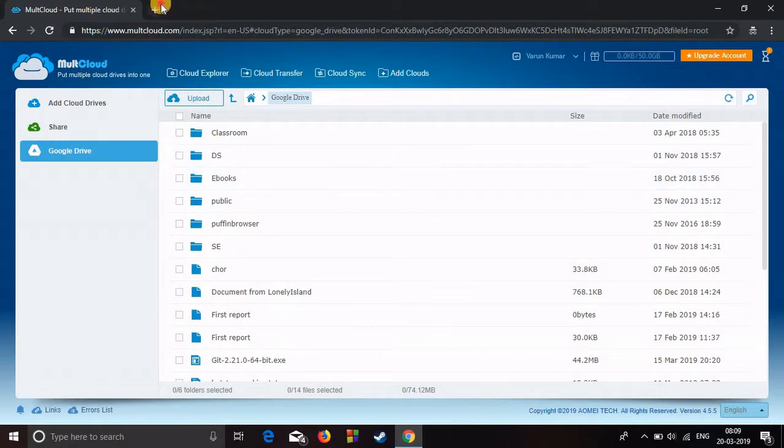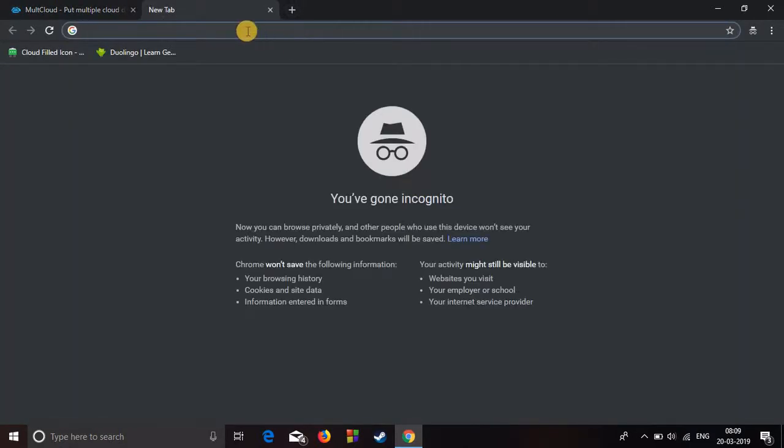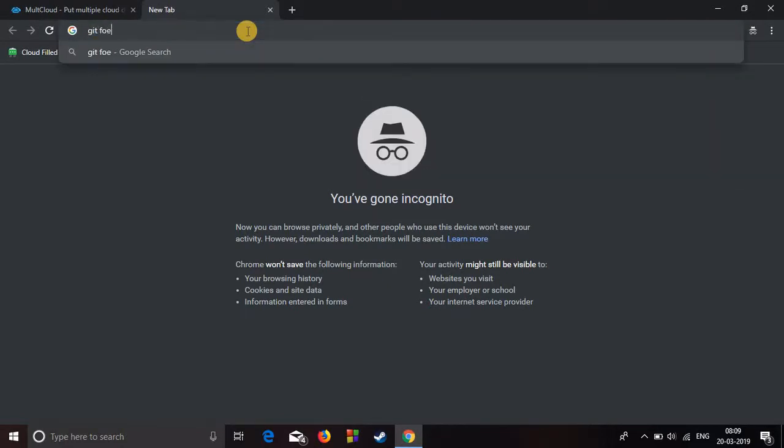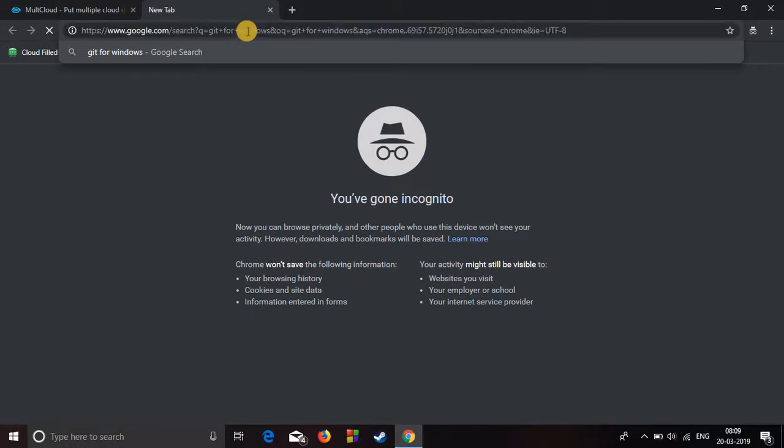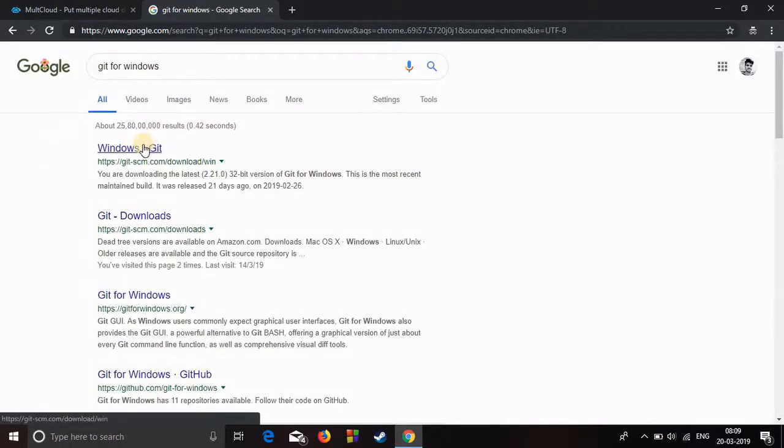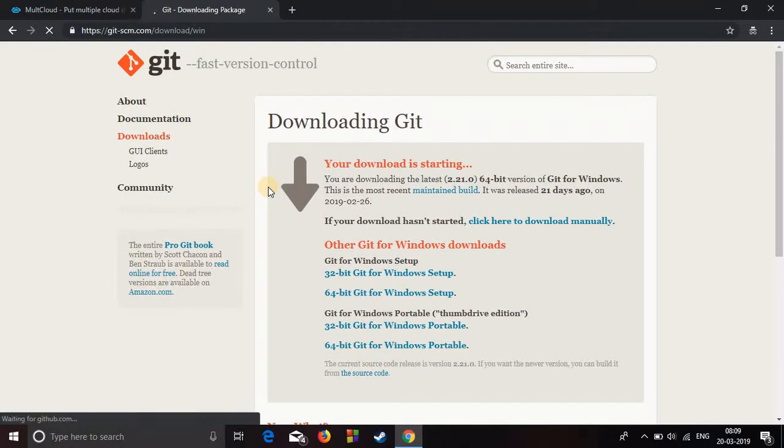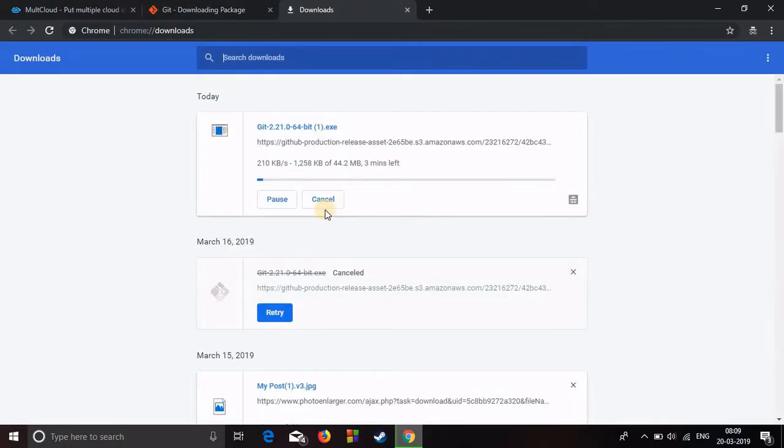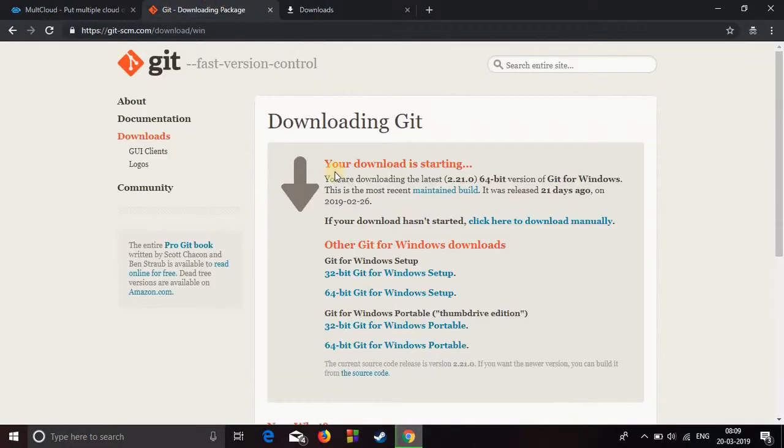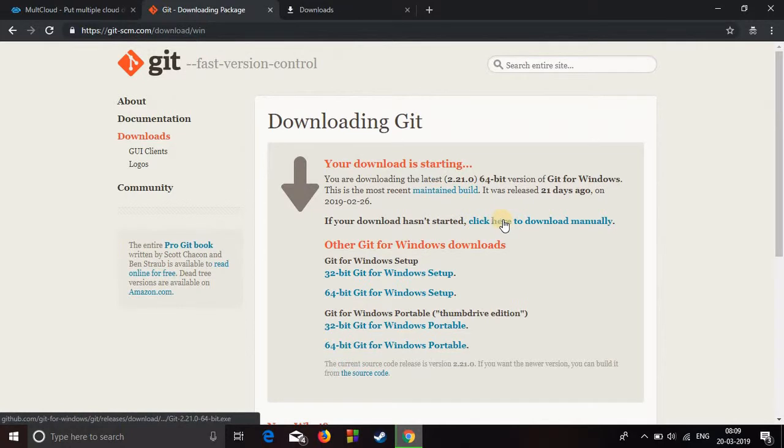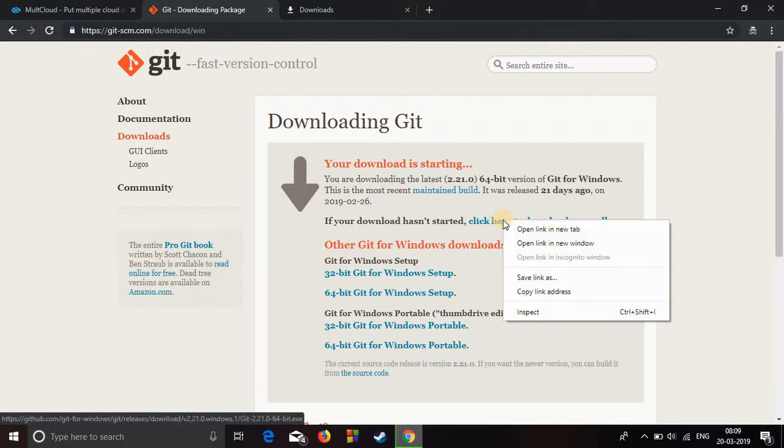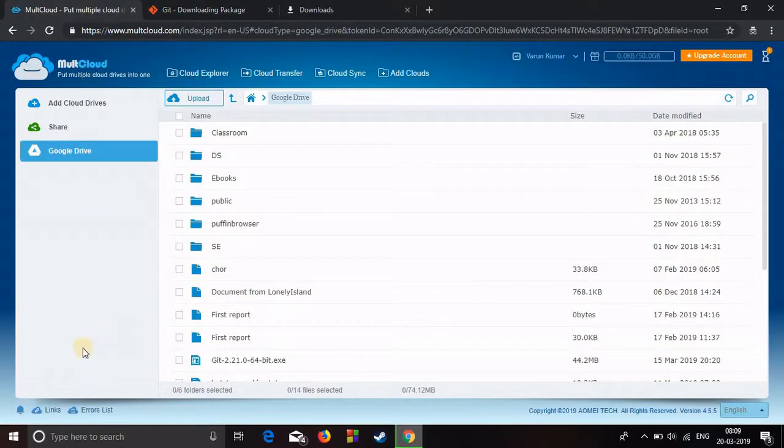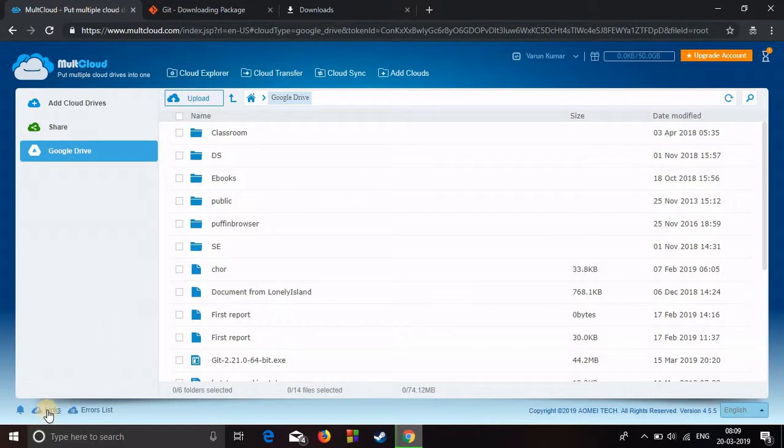Now if I want to download a link, let's download something. Let's download Git for Windows. Okay, go to the first one. Here's the link. Just right click and copy link address.